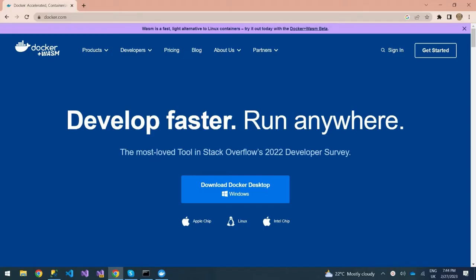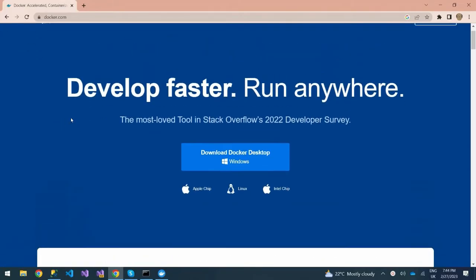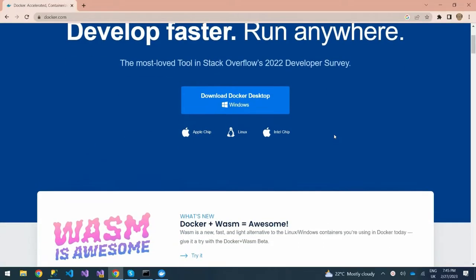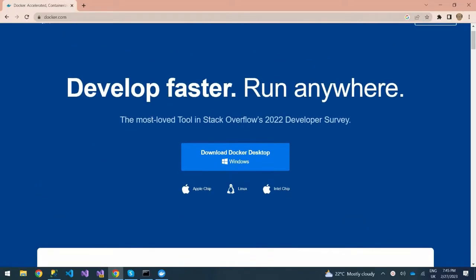I'm on the Docker website. You can actually download Docker Desktop and install it on your machine depending on the kind of OS that you have. I've already installed Docker Desktop on my machine and you can also do the same so that we begin together.